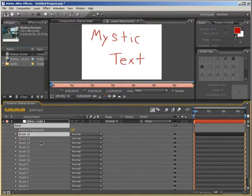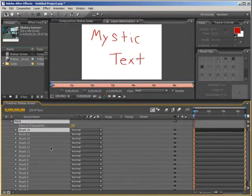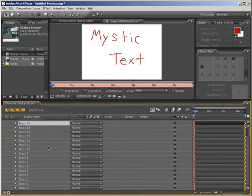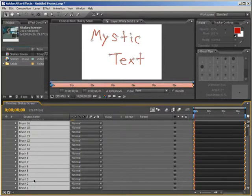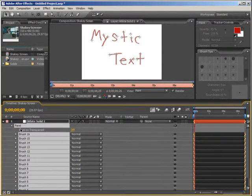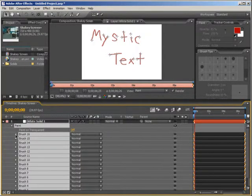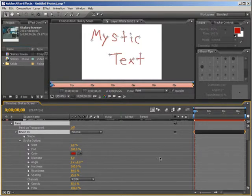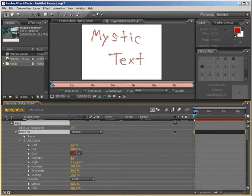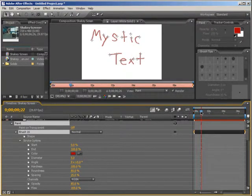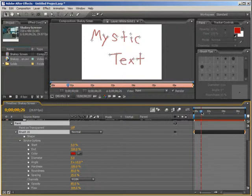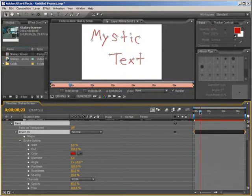Select the first one, actually the last one. Scroll down and select the first one to select them all, holding down Shift of course. Twirl down these options and twirl down the stroke options.